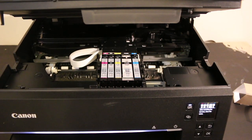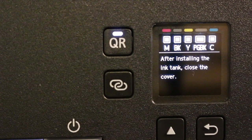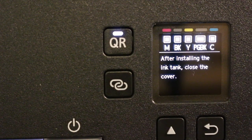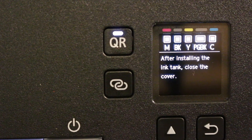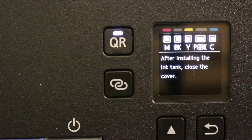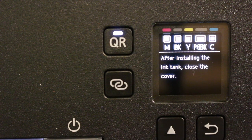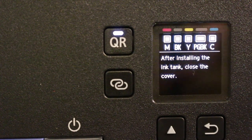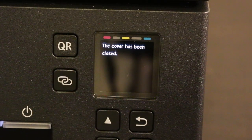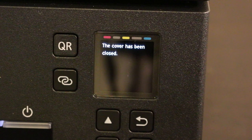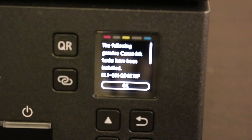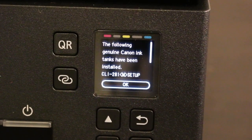Once installed, close the cover by pushing it upwards and it will close itself. On the main screen, click OK as we've finished installing the ink cartridges.